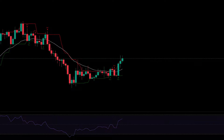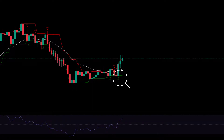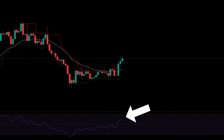This is for the buy signal. We need 4 conditions. Condition number 1: see the buy signal. Condition number 2: the RSI line must be above 50.